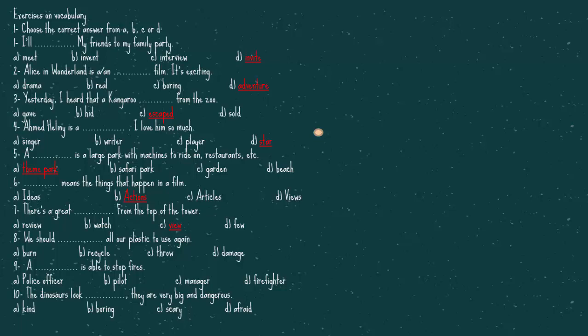Number eight, we showed all our plastic to use again. Recycle. Number nine, A is able to stop fires. The answer is, firefighter. Number ten, the dinosaurs look, they are very big and dangerous. The answer is, scary.